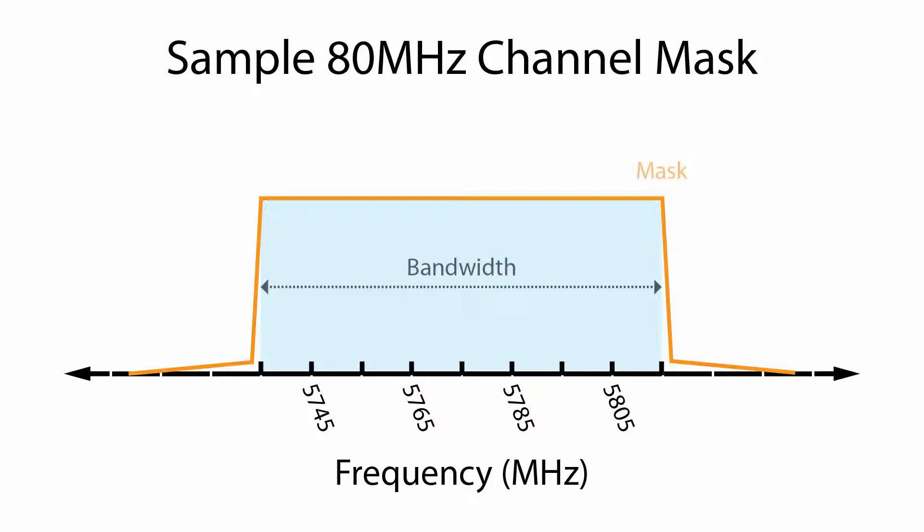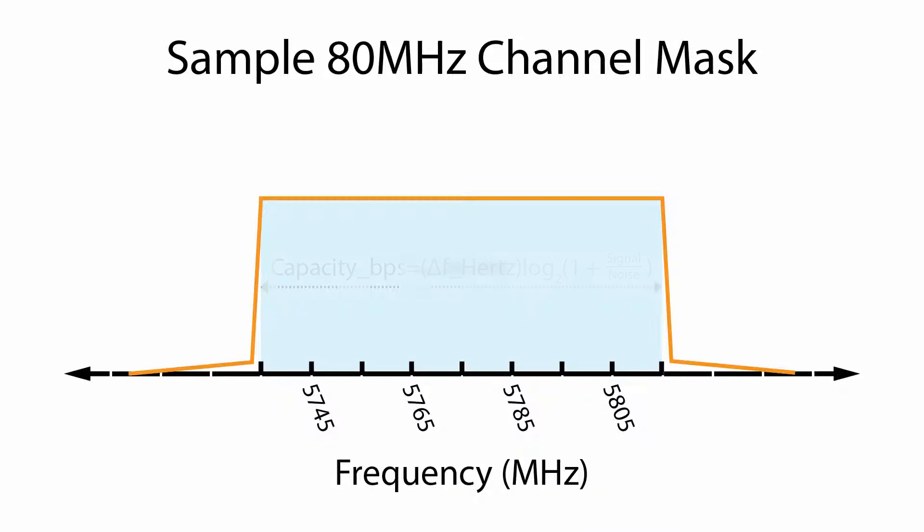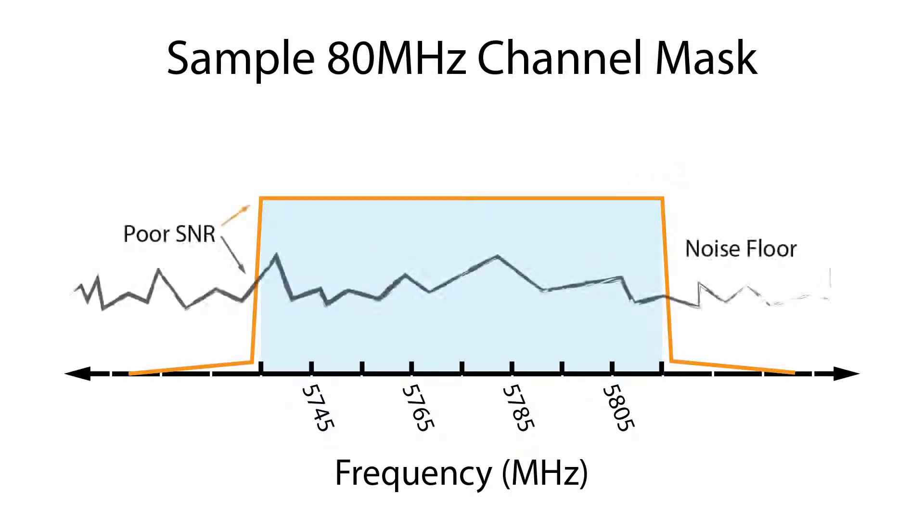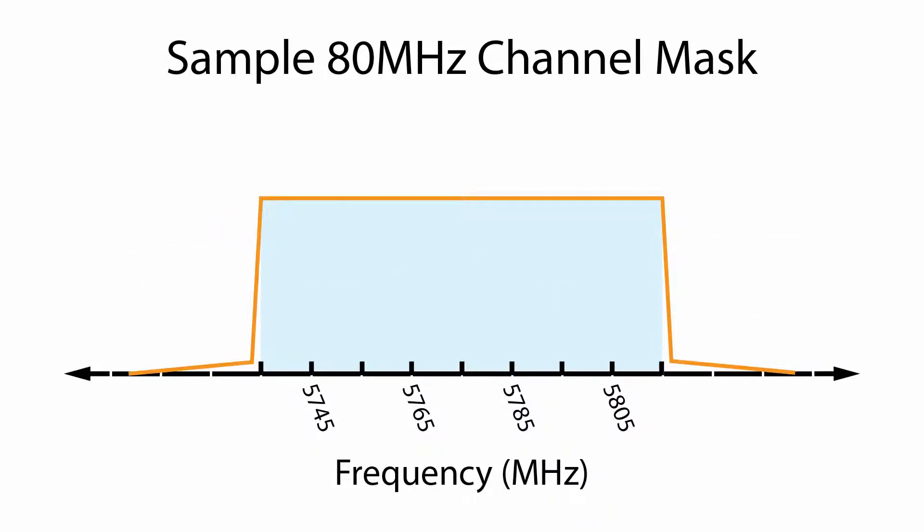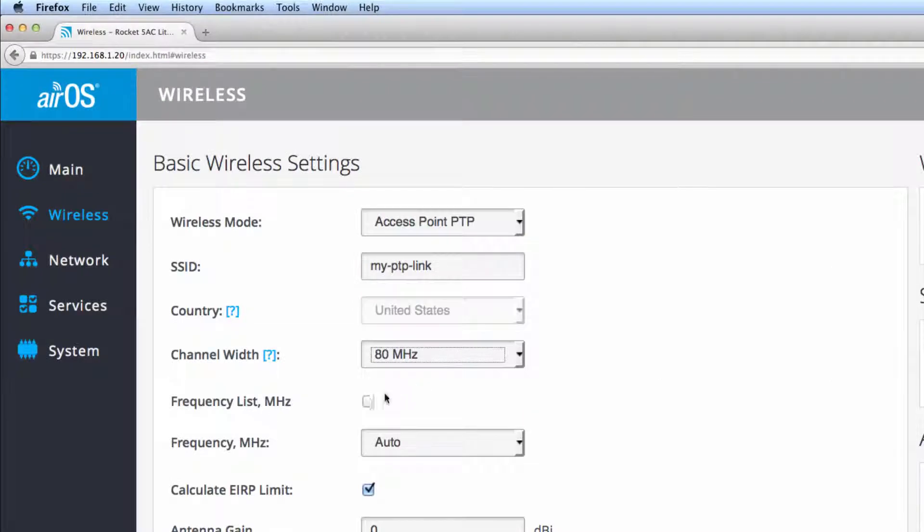Also known as channel bandwidth, the channel width determines the total capacity of the wireless link. Although larger bandwidths have greater throughput potential, they also require a higher signal-to-noise ratio. As a principle, wider channel widths are better for short-distance links, while narrower channel widths are better suited for links across long distances.